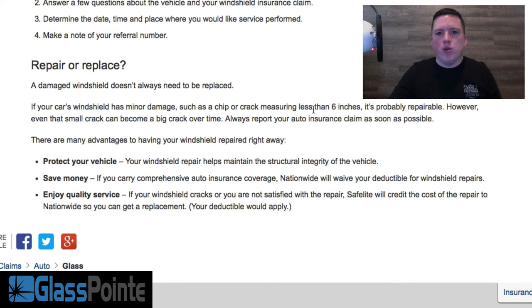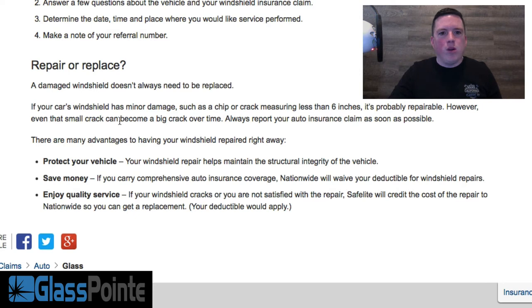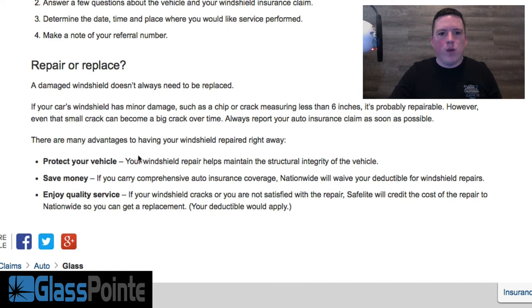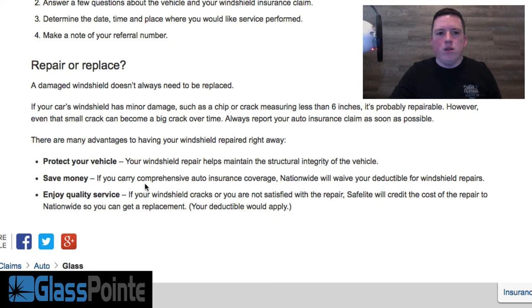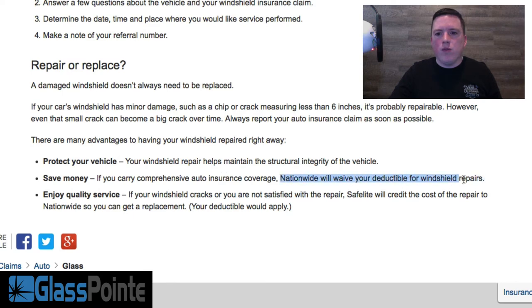A damaged windshield doesn't always need to be replaced. If your car's windshield has minor damage such as a chip or crack measuring less than six inches, it's probably repairable. However, even that small crack can become a big crack over time. Always report your auto insurance claim as soon as possible. There are more advantages to having your windshield repaired right away. Protect your vehicle—your windshield repair helps maintain the structural integrity of the vehicle. If you carry comprehensive auto coverage, Nationwide will waive your deductible for windshield repairs.